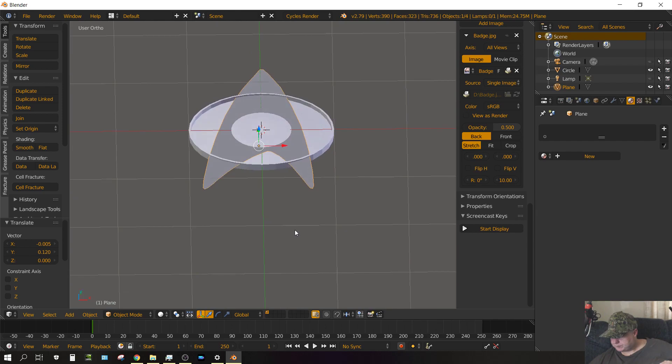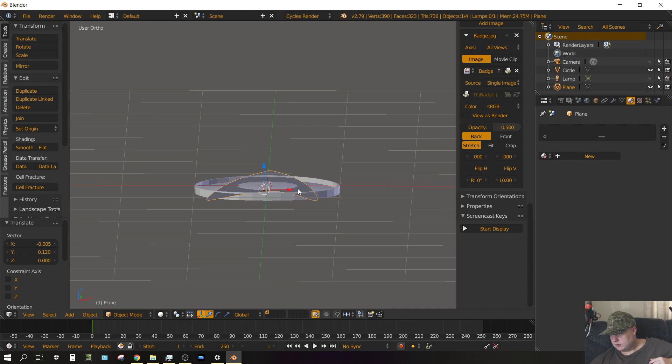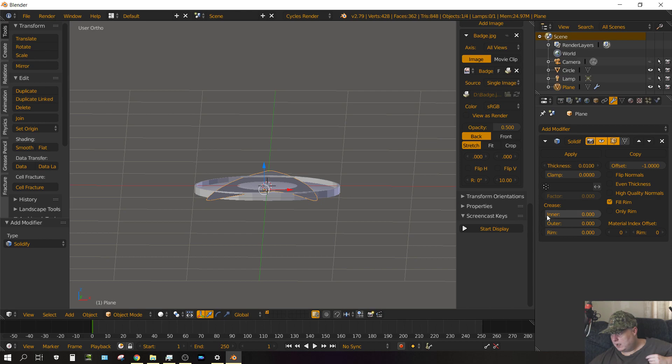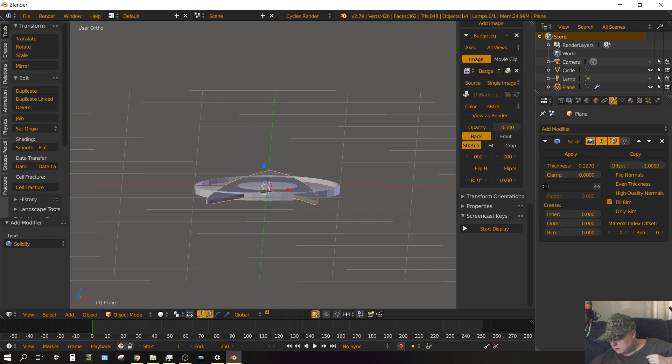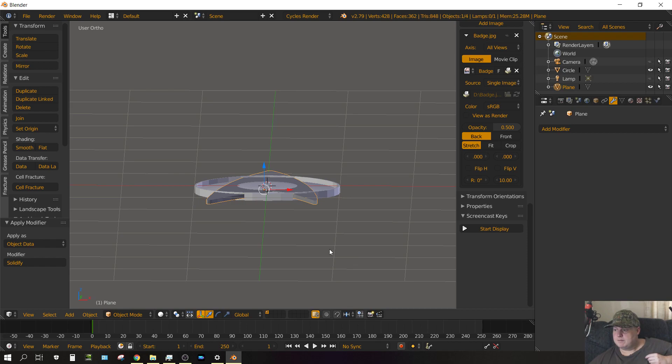Now we need to solidify this object so it has some thickness. Go over here to the modifiers tab, add modifier, and choose solidify. And then let's just drag this until it's about as thick as we need it, which is about right there. And then click apply. I solidified that to .23, which looked about right.